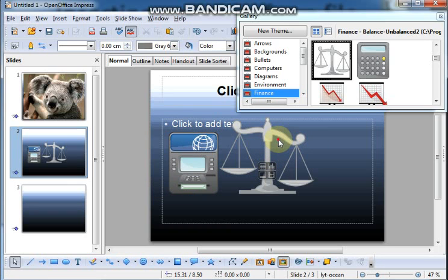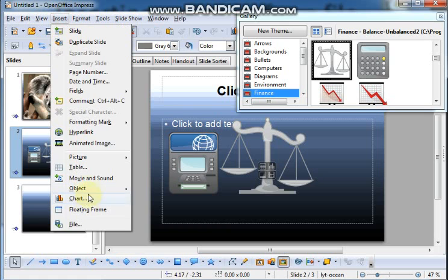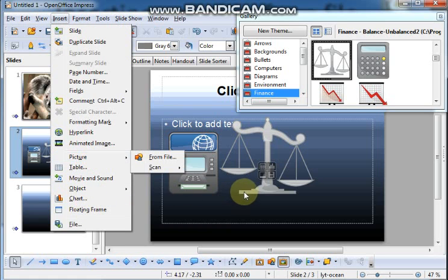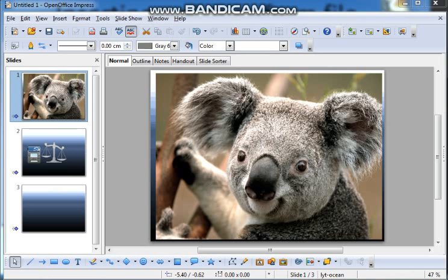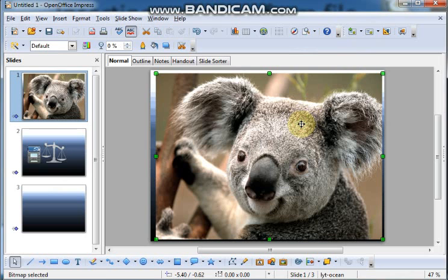So, I hope you have understood how to insert images in two ways, from the file and from gallery. Do you know, friends, how to resize the image?